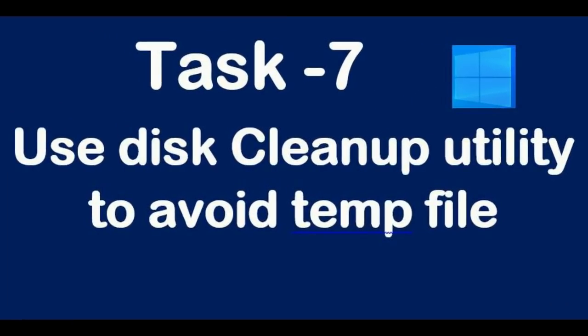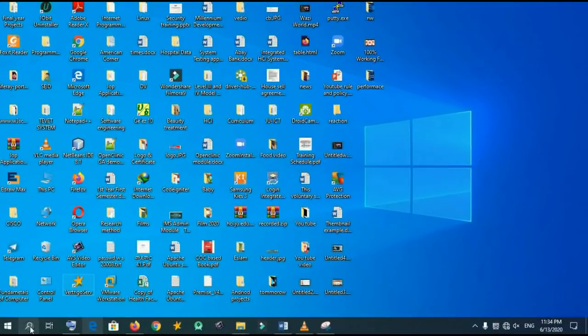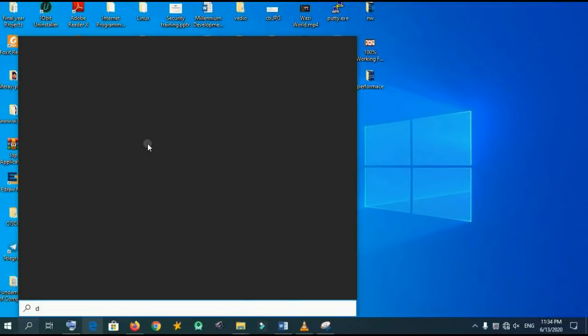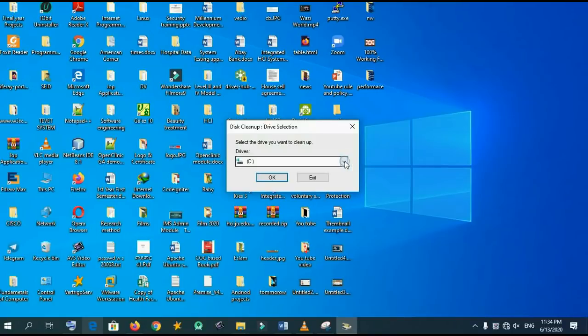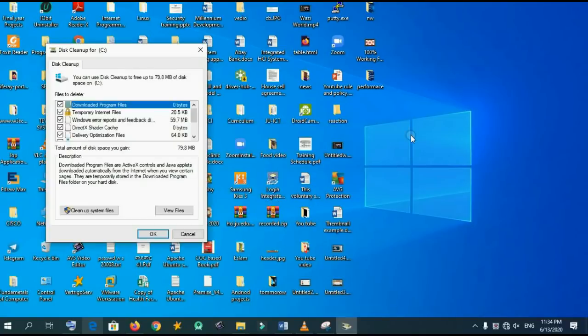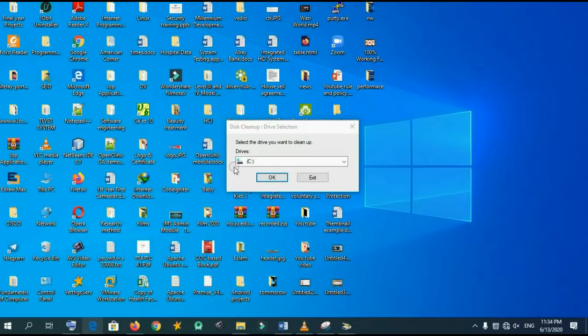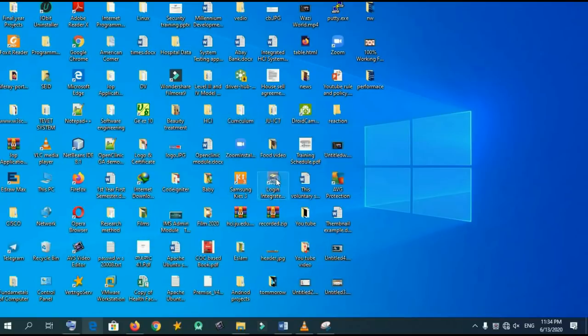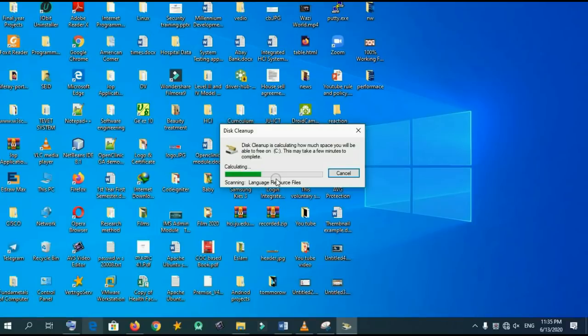Task 7: use disk cleanup utility to avoid temporary files. In this case, by using cleanup utilities, you can remove or get rid of your temporary files. Select C drive or another drive. System cleanup. Wait until finished. Now it is removing the temporary files so we have to wait for the system to finish.